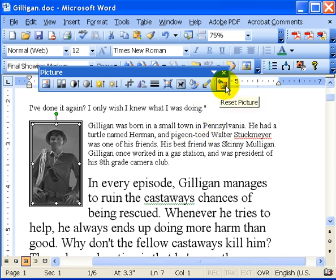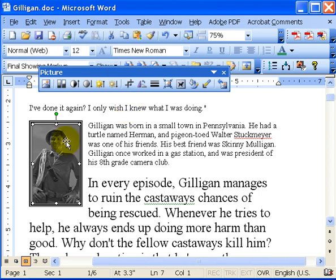Or I can reset the picture if I've completely messed up — reset it back to where I started. But I'm going to keep it just like that. I'm going to save it there, and that's it for playing around with pictures.